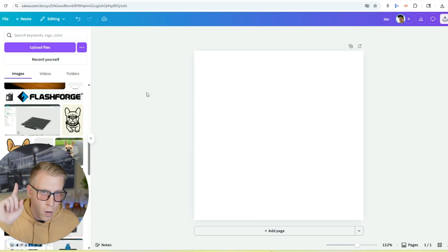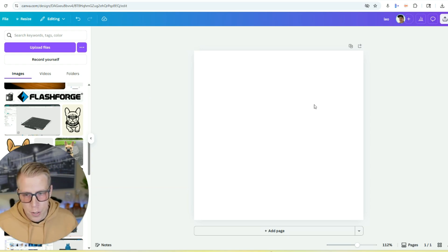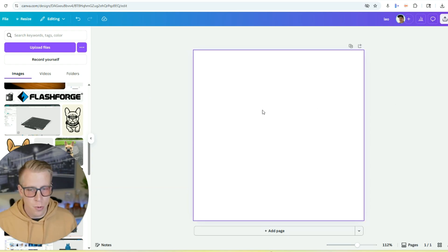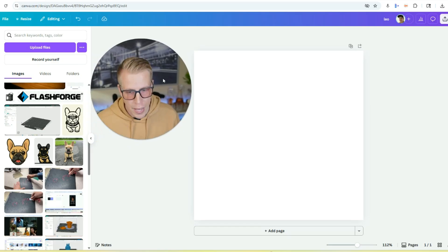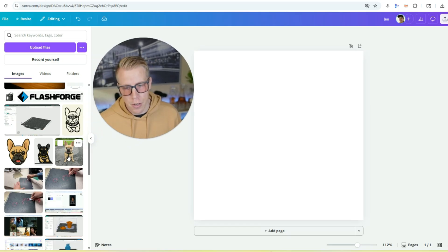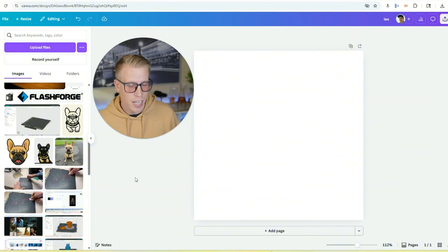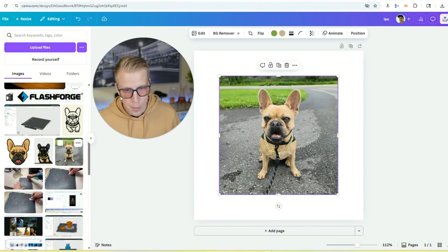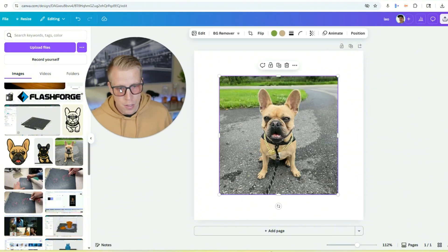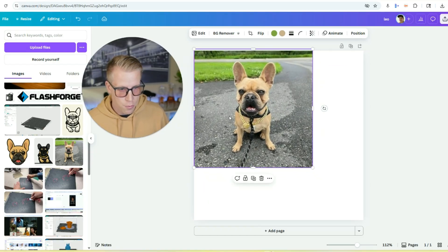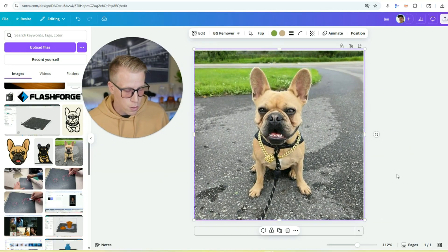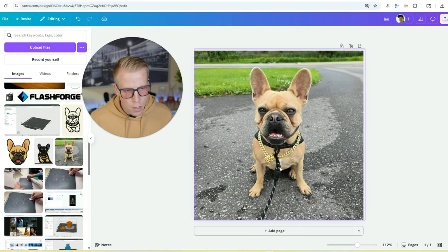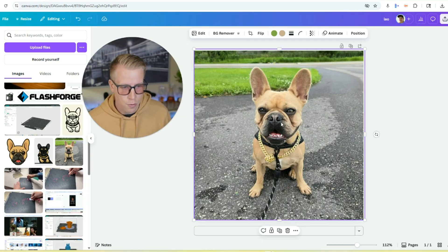Step number one, what we need to do is get the image that you're going to be turning into a 3D printed file into Canva or onto your computer. I have the image right here. All you have to do is get into Canva. I feel like everyone knows what Canva is. Upload the image. And this image is actually of our best friend's dog. This is a French bulldog named Leo. So everyone say hello.